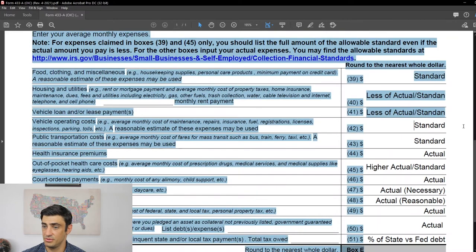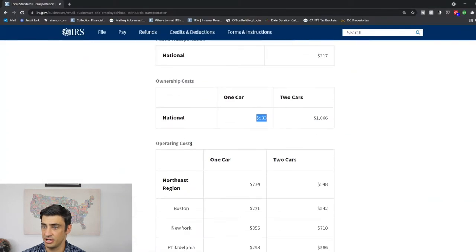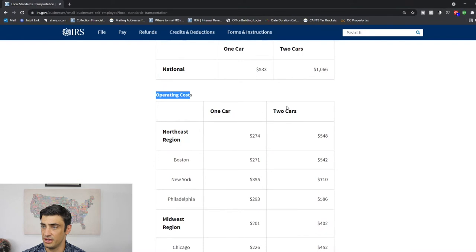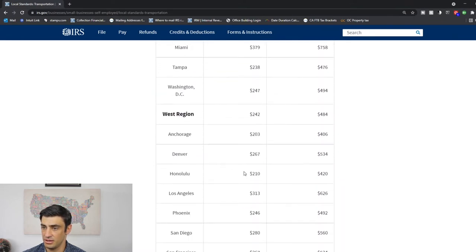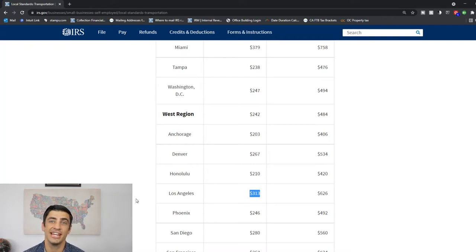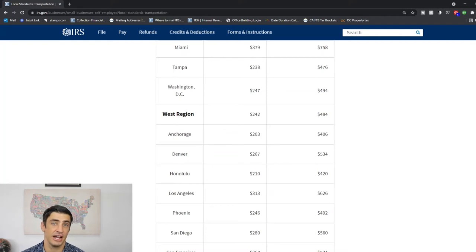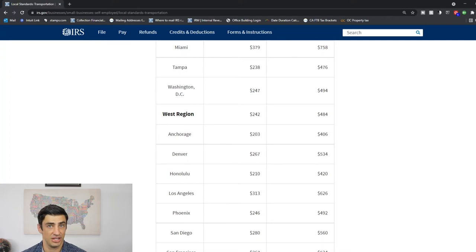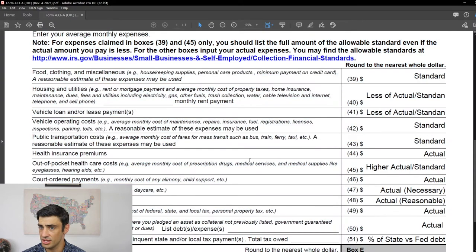Vehicle operating costs are easy — we just take the standard. Operating costs depend on where you live and how many cars you have. In LA, you'd get $313. Pro tip: if your car is over eight years old or has over 100,000 miles, you can get an additional $200 for operating costs on top of the standard. You can find that in the IRM — the Internal Revenue Manual — and I'll include that in the description.